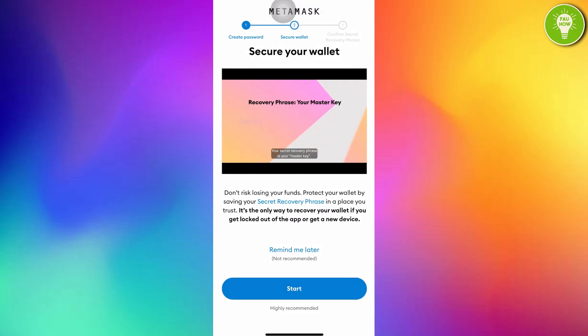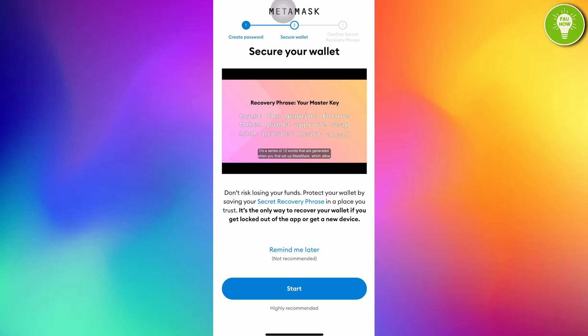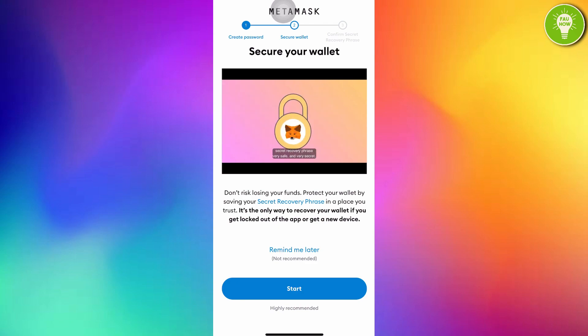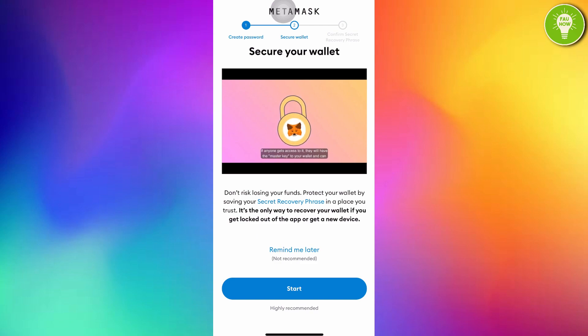Secure your wallet. Don't risk losing your funds. Protect your wallet by saving your secret recovery phrase in a place you trust. It's the only way to recover your wallet if you get locked out of the app or get a new device. Just tap start.